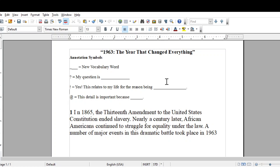In 1865, the 13th Amendment to the United States Constitution ended slavery. Nearly a century later, African Americans continued to struggle for equality under the law. A number of major events in this dramatic battle took place in 1963. This is the first paragraph from the informational text, '1963, the year that changed everything.'